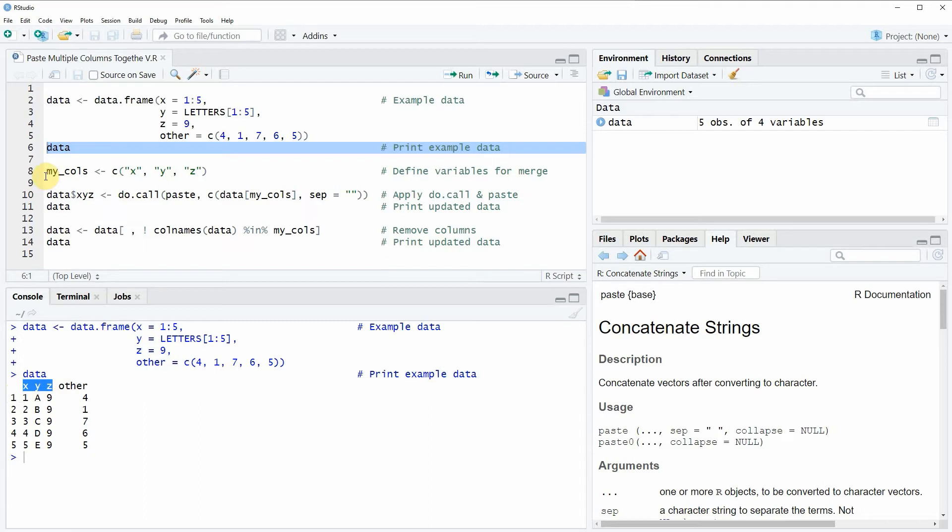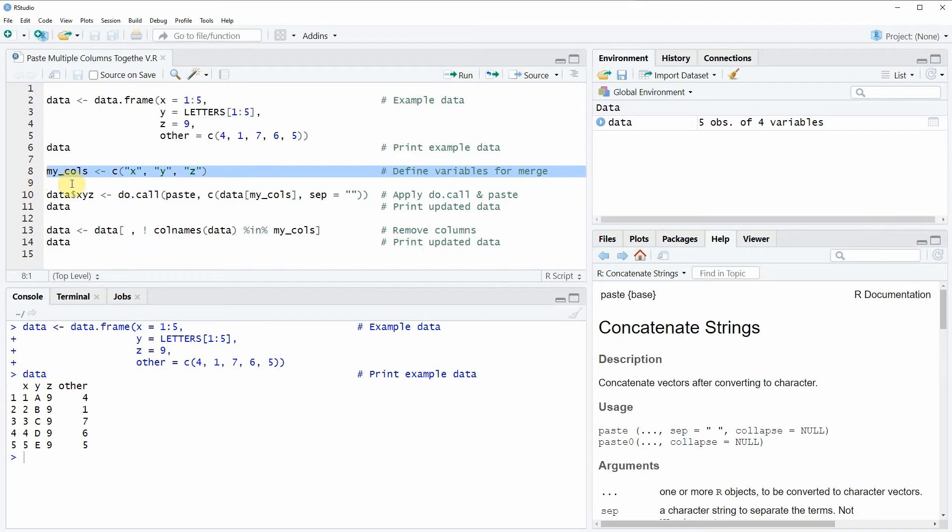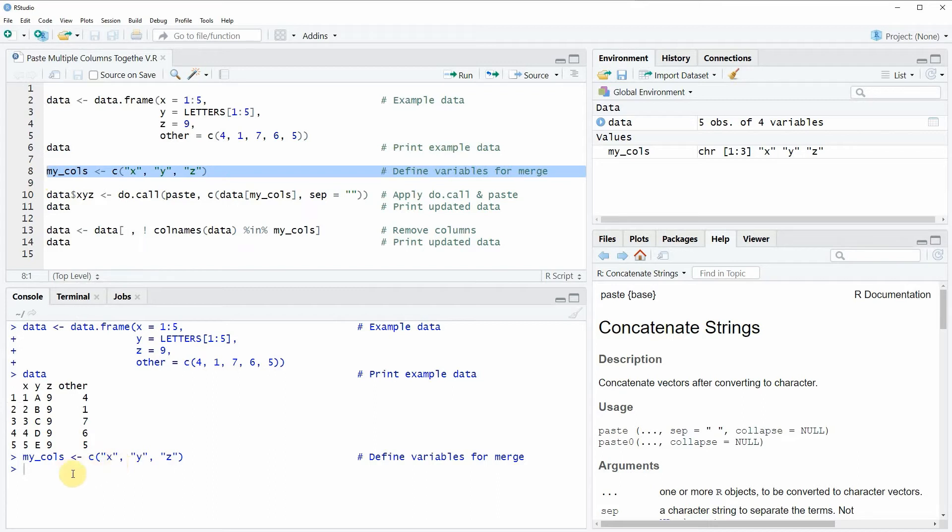First we need to specify the variables that we want to combine, and this is what we're doing in line 8 of the code. In this line we're saving the column names of our three columns in the data object myCalls.